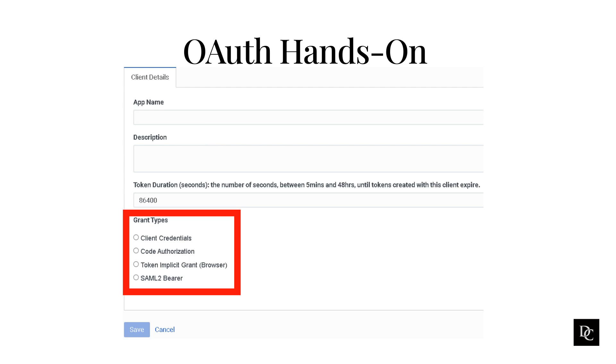Implicit Grant is a single-step authentication process where a user authenticates with Genesys Cloud and the client application is directly returned an access token. This option provides less security for the access token than the authorization code grant, but is ideal for client-side browser applications and most desktop applications.